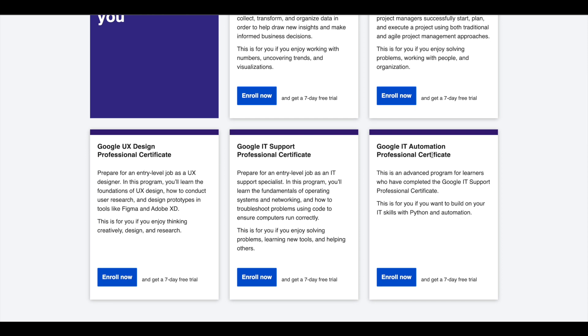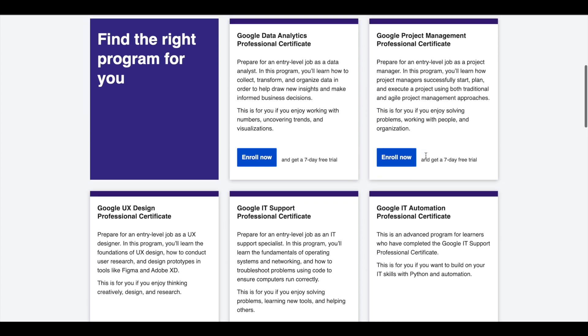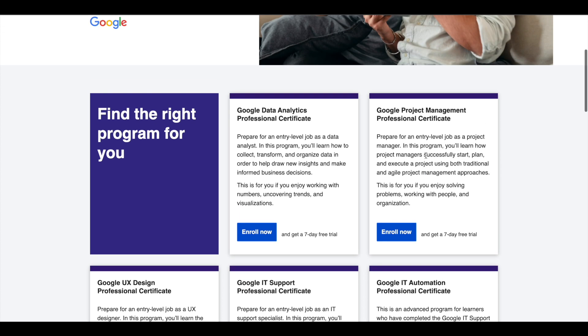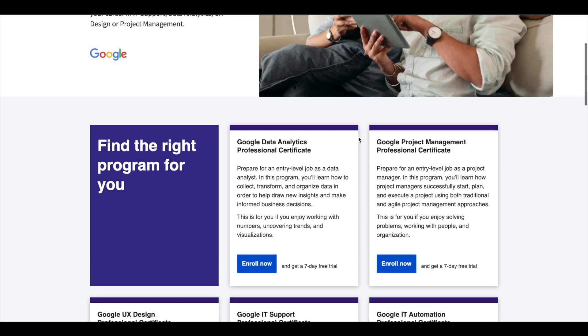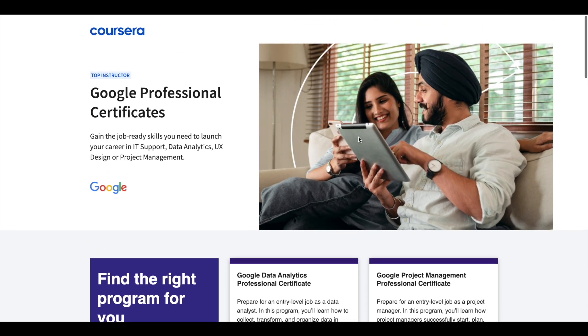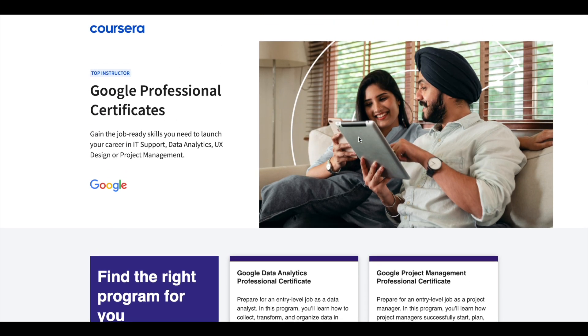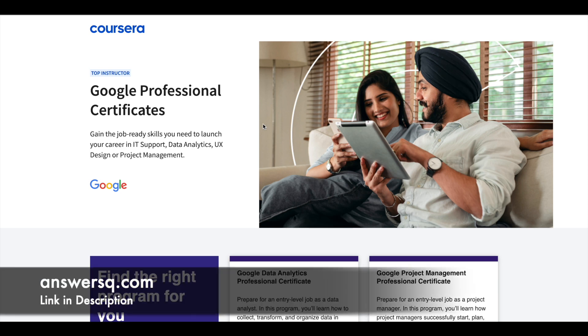IT Support, and IT Automation. These certifications are six months long and can prepare you for entry-level jobs in their respective fields. If you'd like to explore these Professional Certifications which can help you get a job, I'll leave the link in the description. Do check it out.